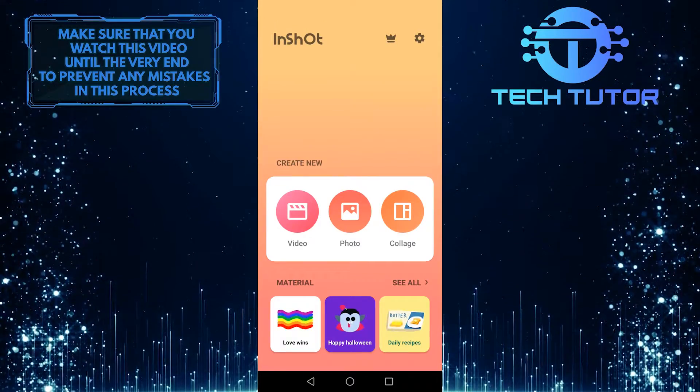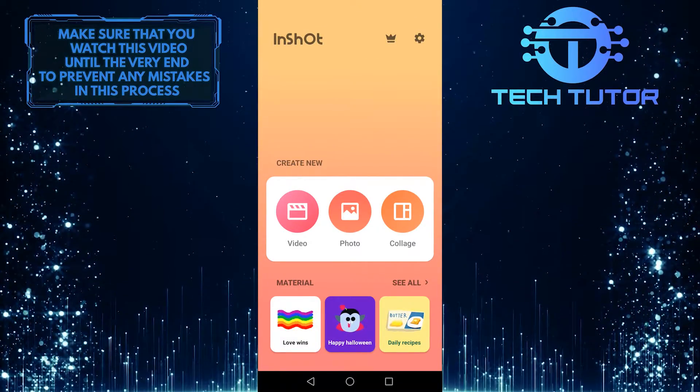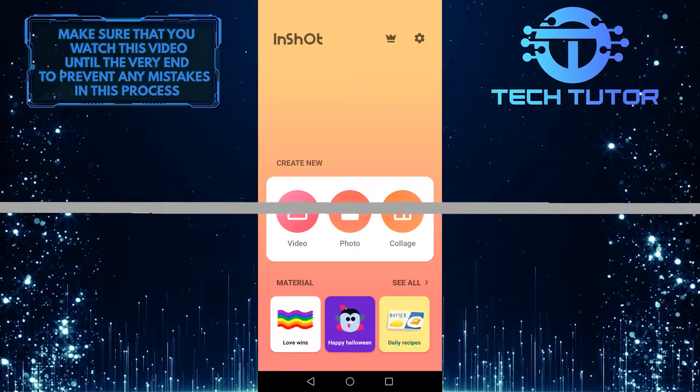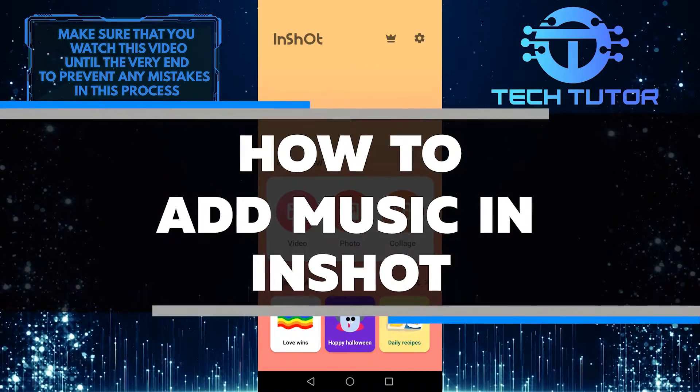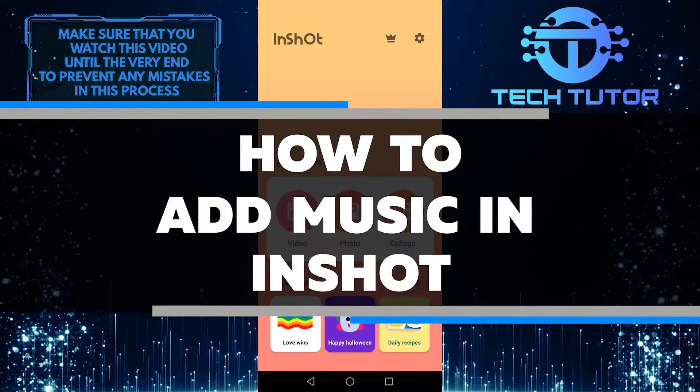Hey guys, it's Lily and welcome back to another tutorial video. Today I am going to walk you through how to add music in InShot.